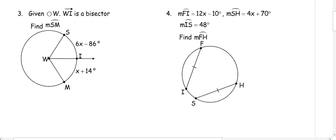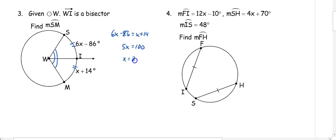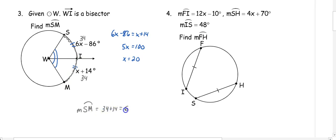In number three, given circle W where WI is a bisector, this angle is bisected into two congruent parts, which means those arcs are congruent. So we set 6X minus 86 equal to X plus 14, giving 5X equals 100, so X is 20. Substituting 20 into both parts gives 34 and 34. The measure of arc SM is 34 plus 34, which equals 68 degrees.